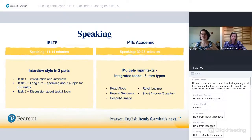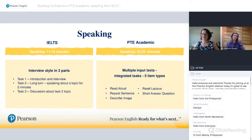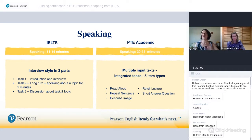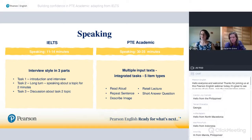Now let's look specifically at each skill area and compare the tests, starting with speaking. As mentioned, the speaking section of IELTS is done separately — it may be the same day or the next day — whereas with PTE Academic it's done in the one session in front of the computer. Speaking is the section where you probably see the main differences: IELTS is done in an interview style where the test taker speaks to an interlocutor and is asked a whole variation of questions.